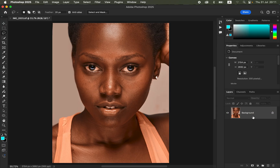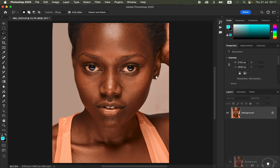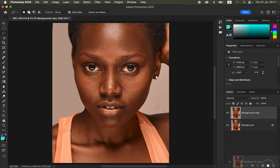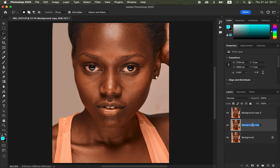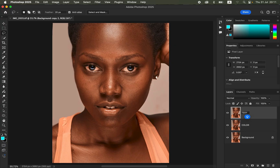Come to the background image and create two layers by pressing Ctrl+J or Command+J, or drag onto the new layer icon to create two copies from the background image. Double-click on the lower layer and rename it to 'color,' and double-click on the top layer and rename it to 'texture.' The color layer will retain the colors and the texture layer will retain the texture.